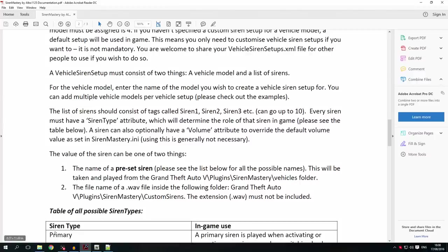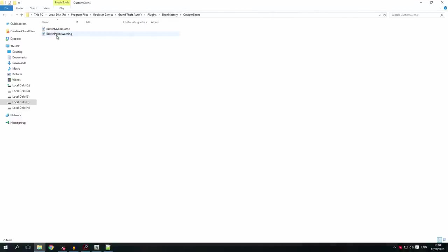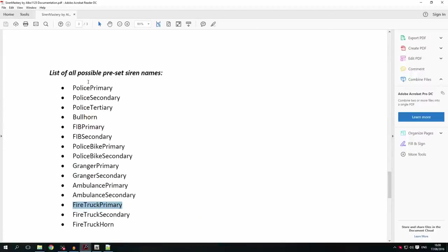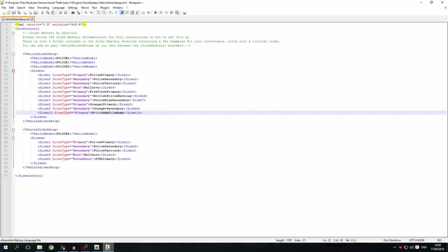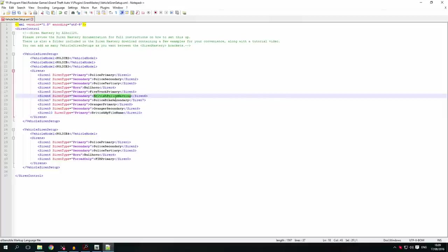The second option is to use custom sirens. I have two WAV files in my custom sirens folder — one called British and one called British Police Warning. The file name can be anything as long as it doesn't match any of the preset siren names on the list. To use a custom siren sound, simply copy the file name, go back into the XML file, and put it between the brackets as the value — it will then play that siren sound in-game. I've done the same with the British Police Warning file.